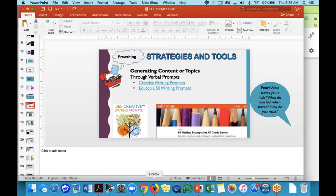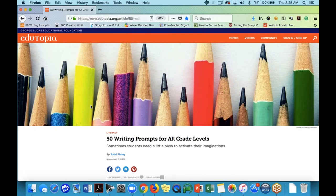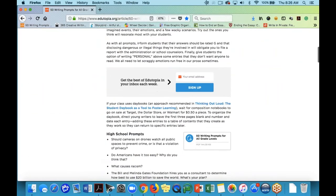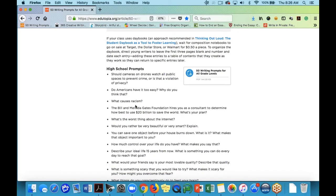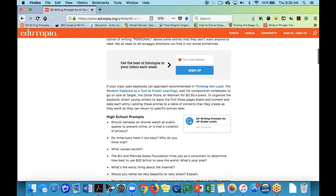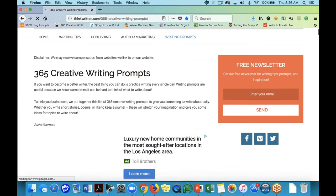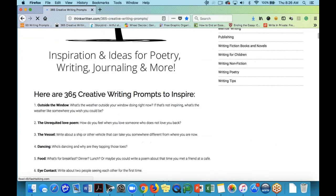To generate topics beyond something already provided, you may want to find things to bring into the classroom. The links are provided on the links page and live in the PowerPoint on Google Drive. Edutopia is a phenomenal resource — it's K-12 oriented, but many writing prompts are appropriate, especially at the high school level. You can see prompts like 'Do Americans have it too easy?' and 'What causes racism?' — high-level thinking prompts to start the creative juices flowing. The Think Written site also has a wonderful selection of 365 creative writing prompts.